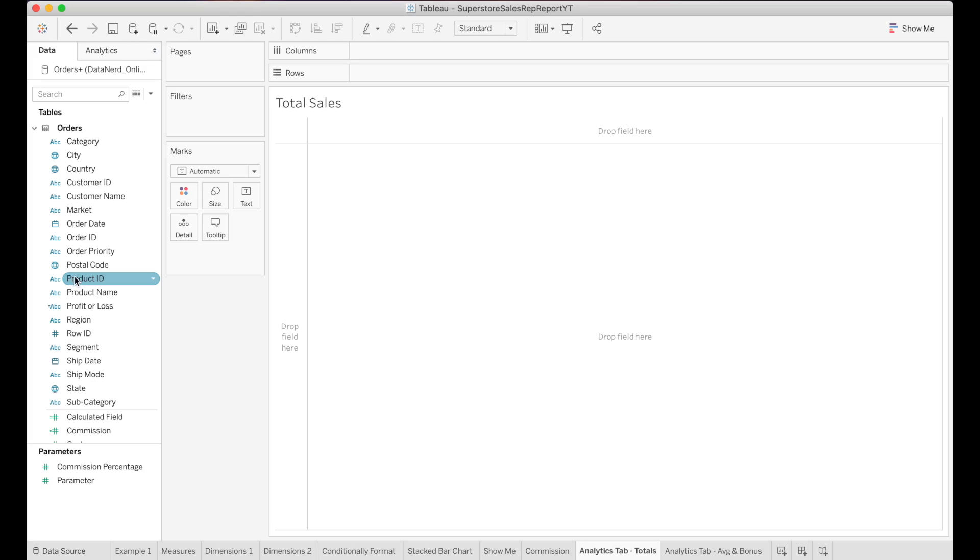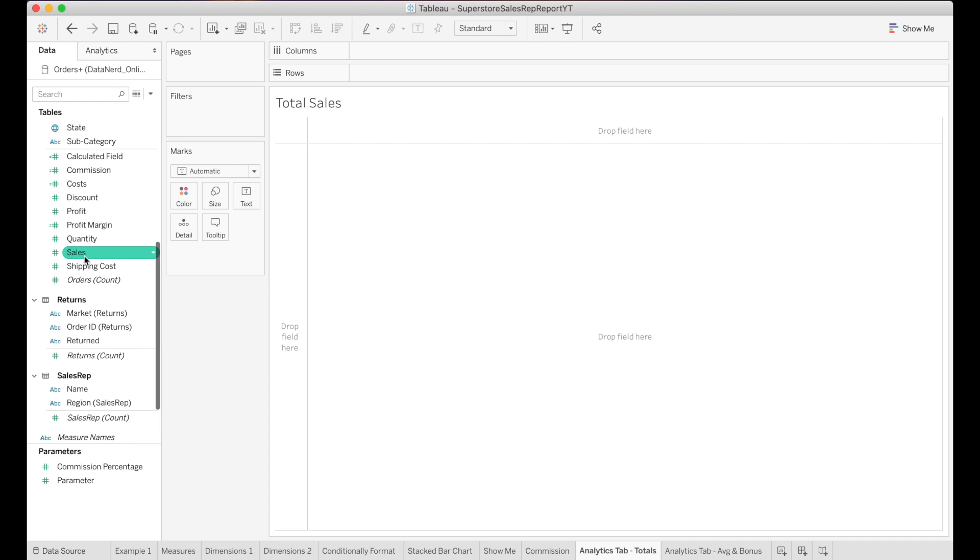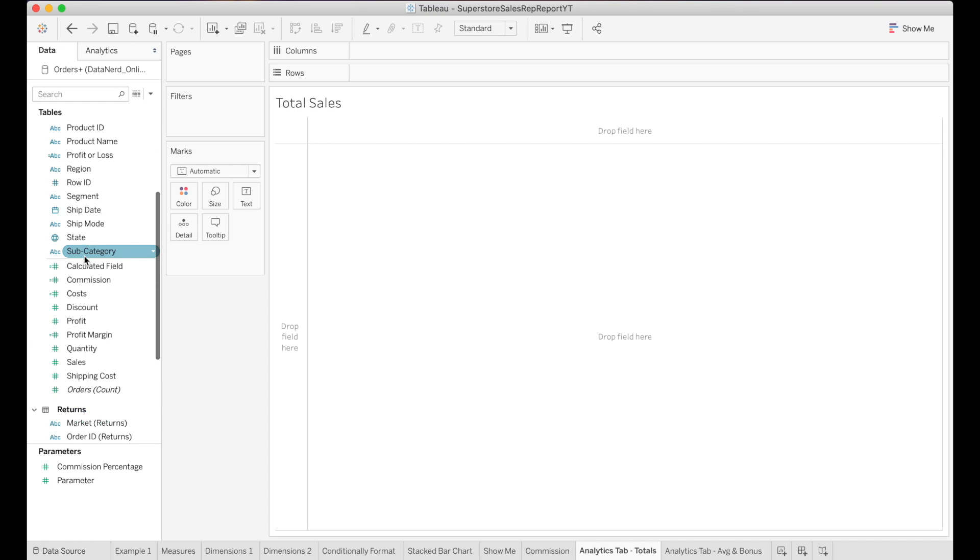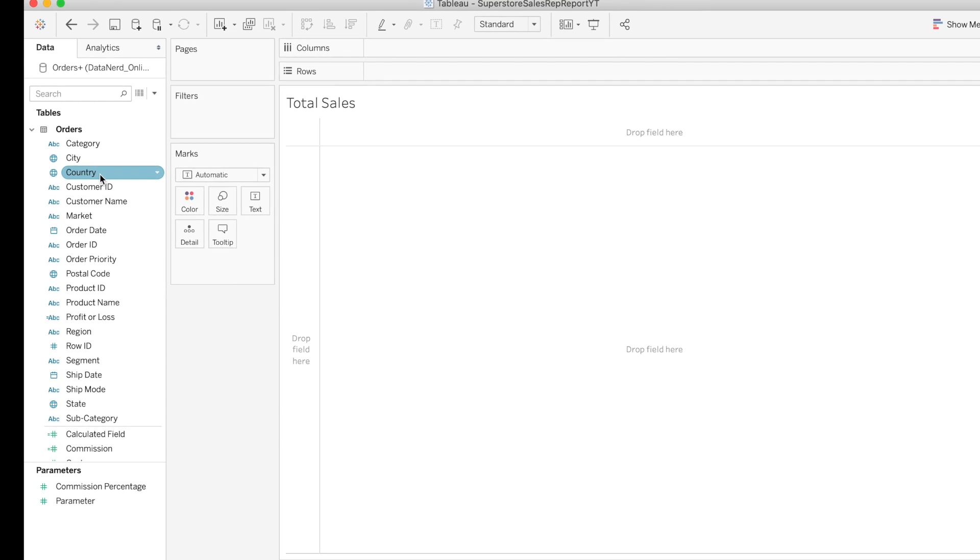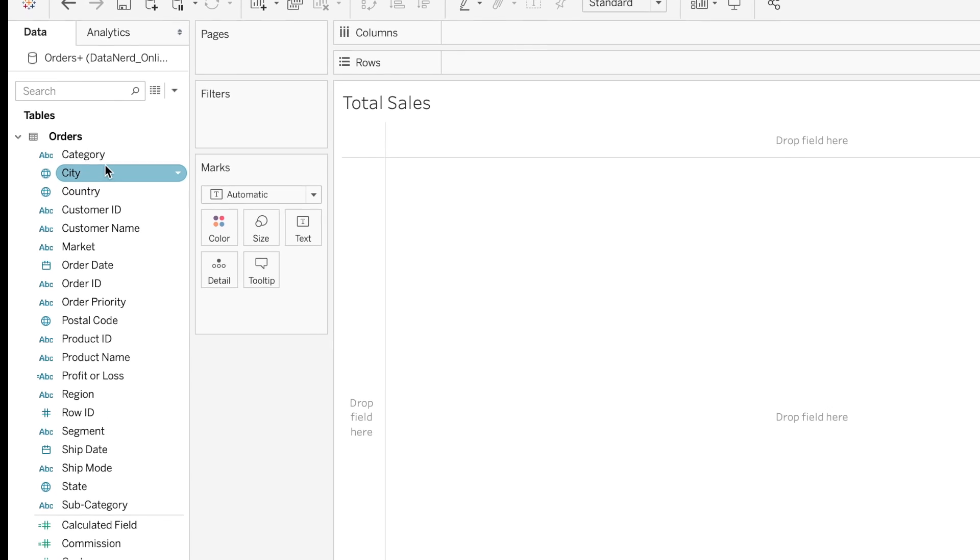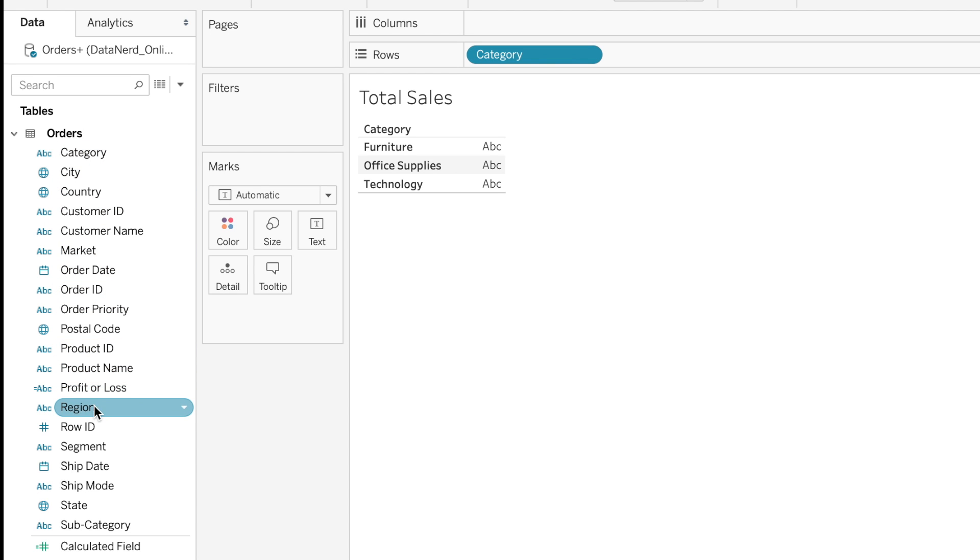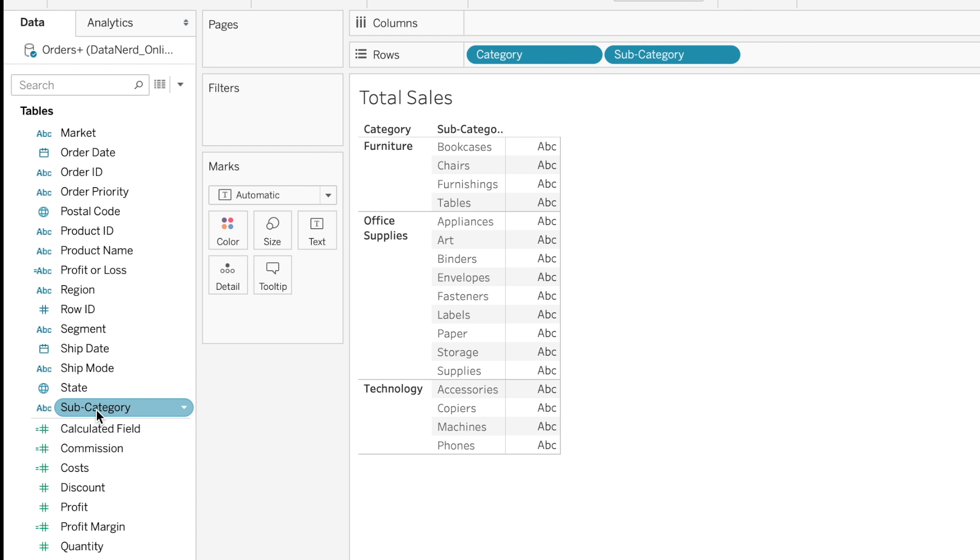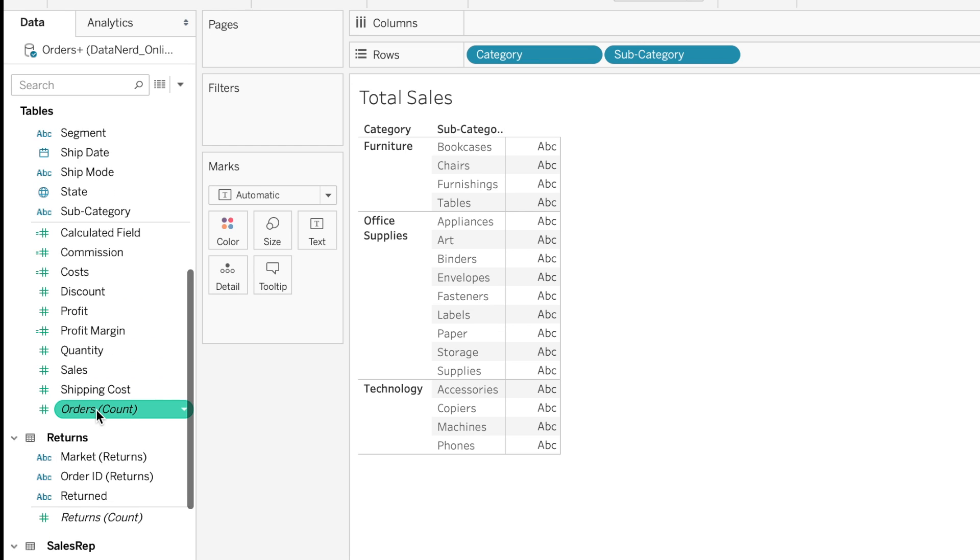For all of these examples, we'll be using the Tableau Superstore Dataset, which has information on sales and profits for different categories and subcategories. Let's look at the sales for different categories and subcategories. I'll double-click to put categories in here, then double-click and put subcategories in here.